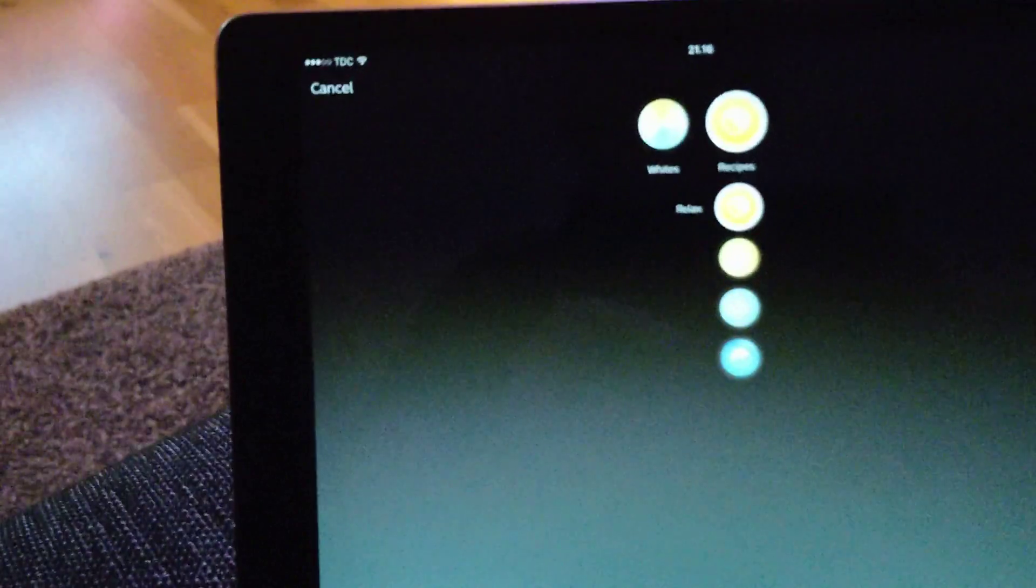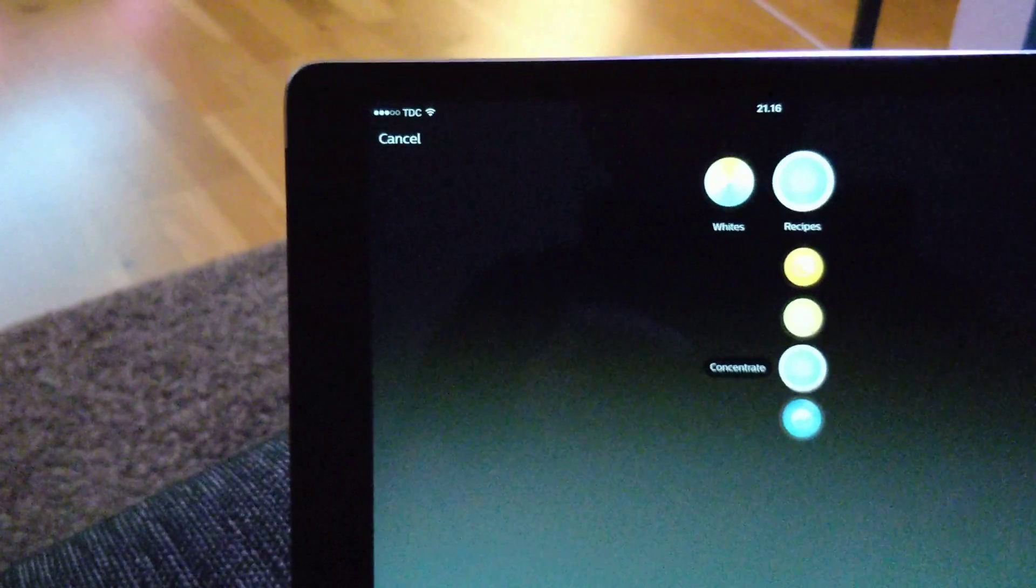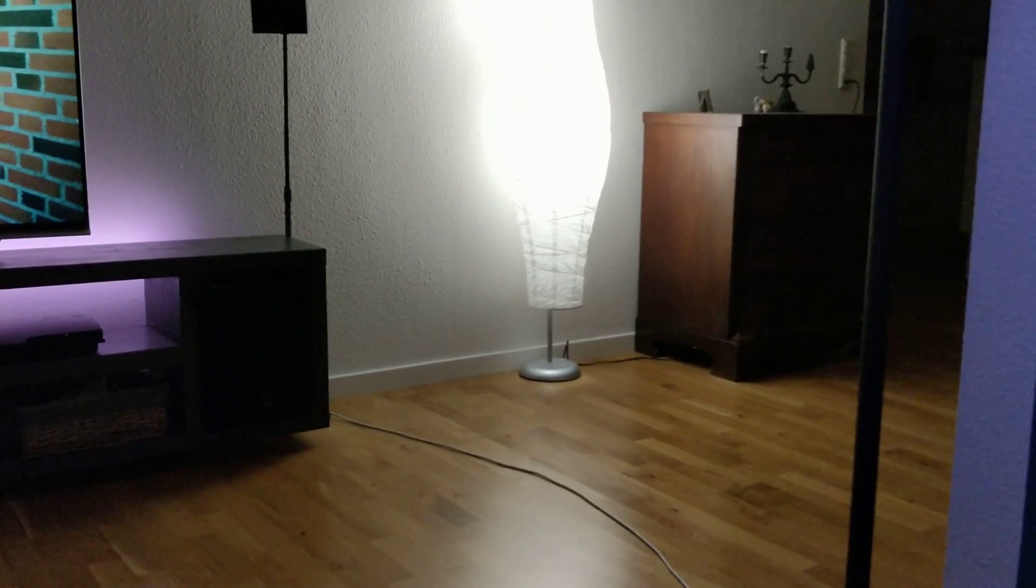I can also set a scene down here, as with the other Hue lamps. Change the scene here, and that works quite nice as well.